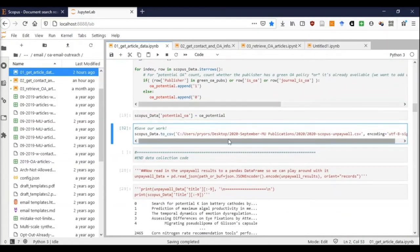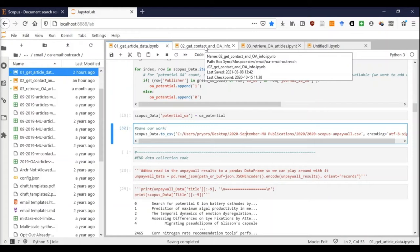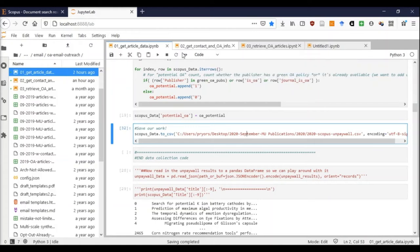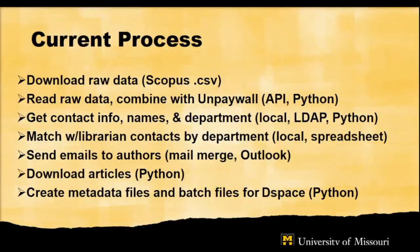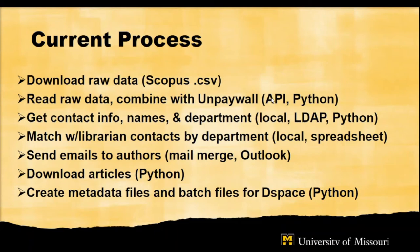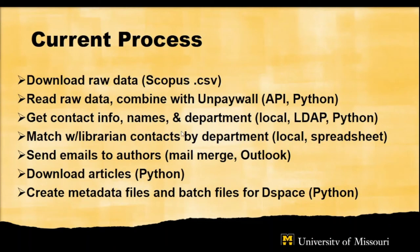I move on to the next step, which is to take this Scopus plus Unpaywall data and add even more information to it.